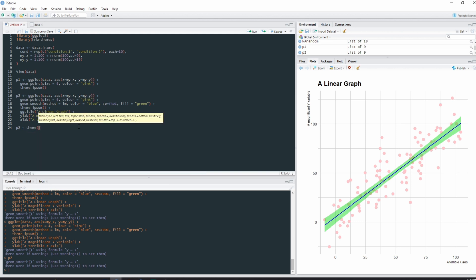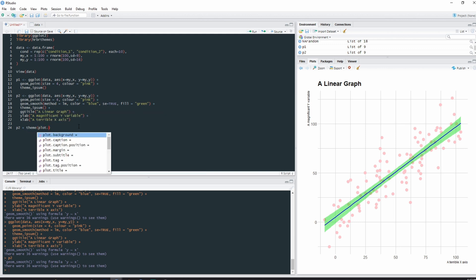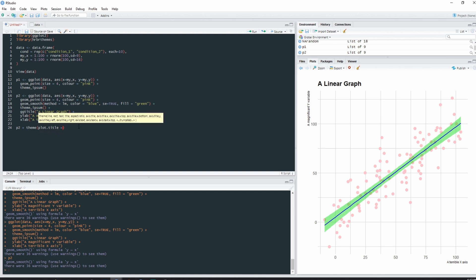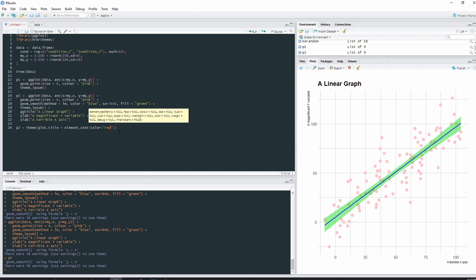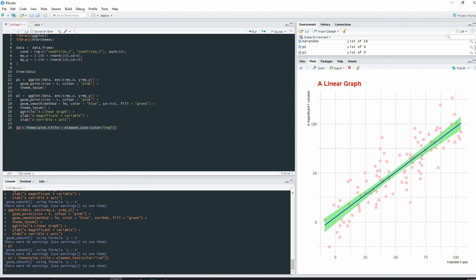And with this we can type plot.title equals element_text, open brackets, color equals red. So if we ran that code, then our title changes to red. We can also do the horizontal justification, so where is it. If it's small, towards left, towards the right, defaults towards left. We can put it in the middle, so hjust equals 0.5. And there we go, now it's in the center.